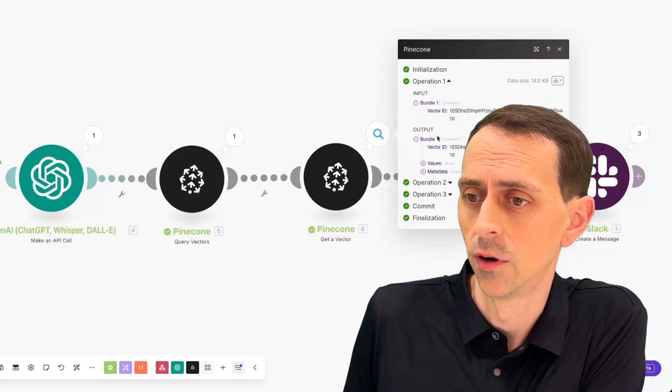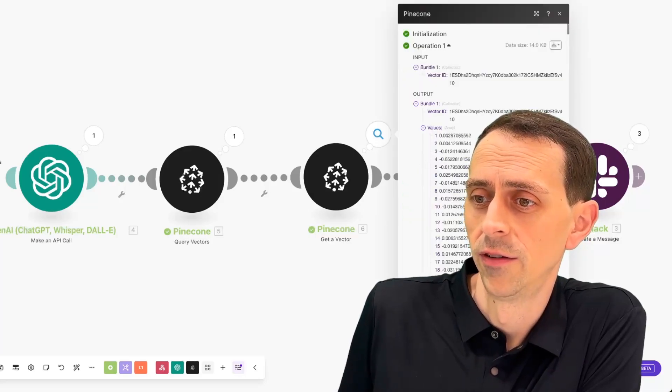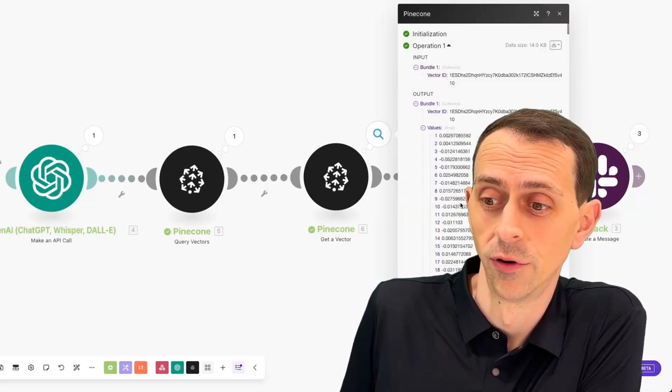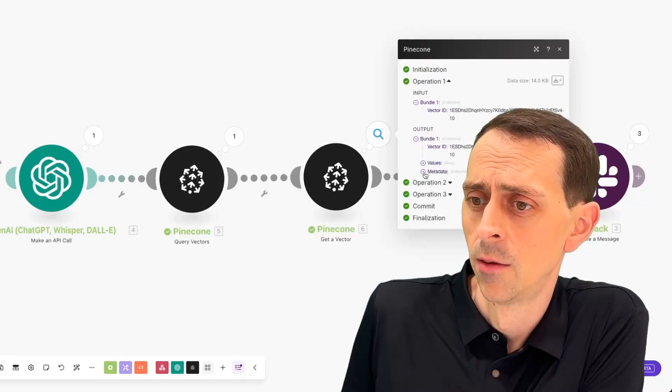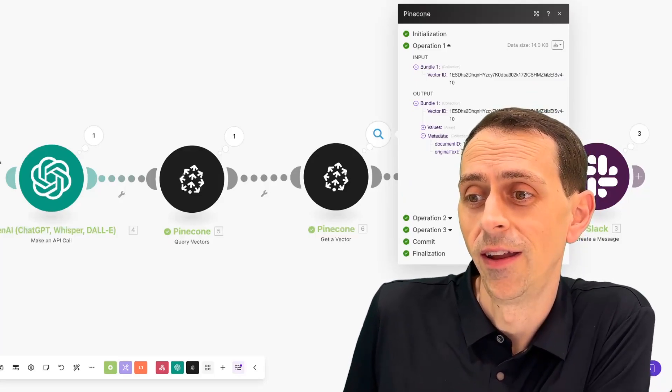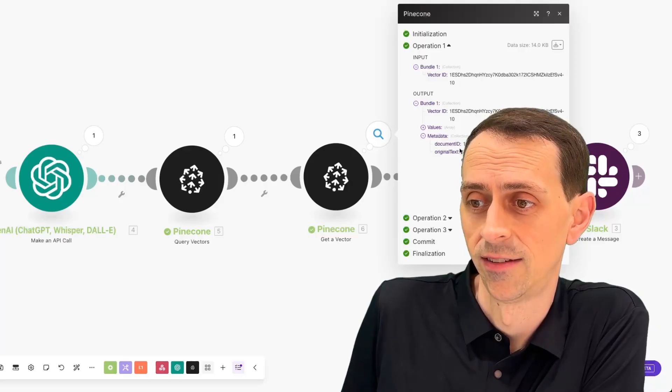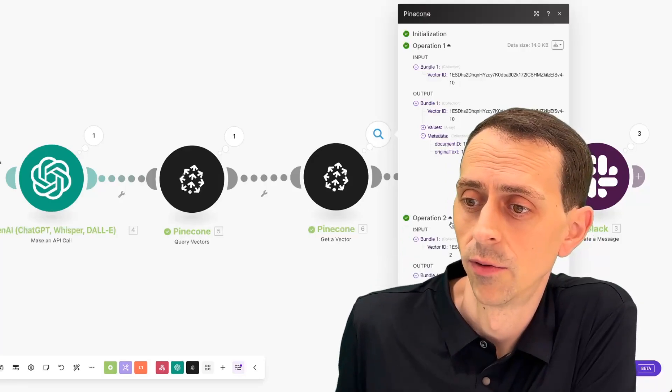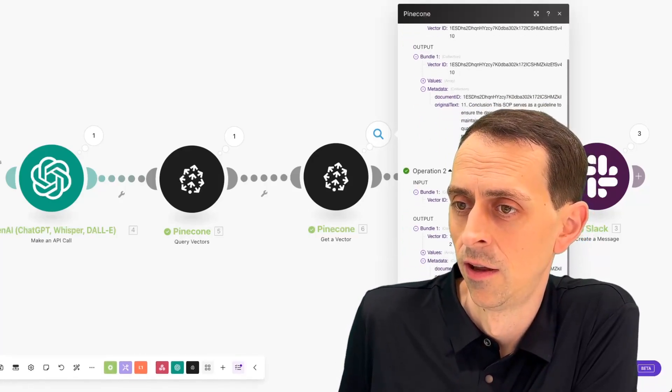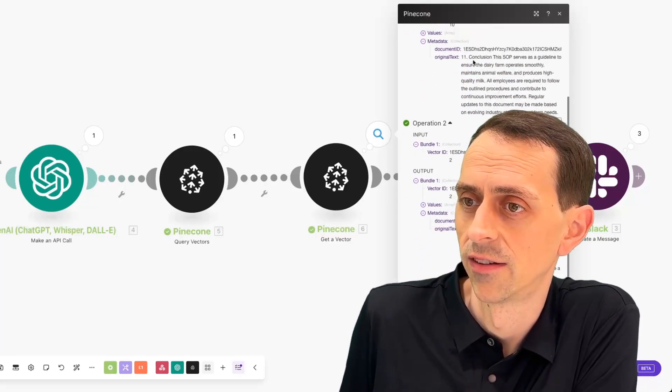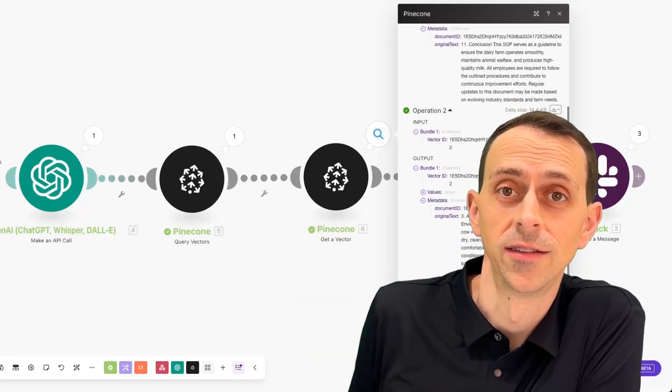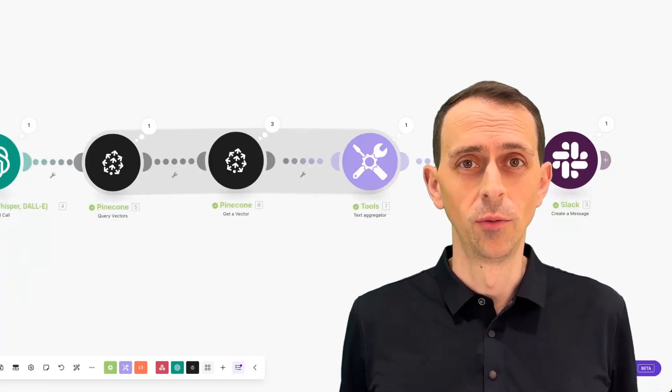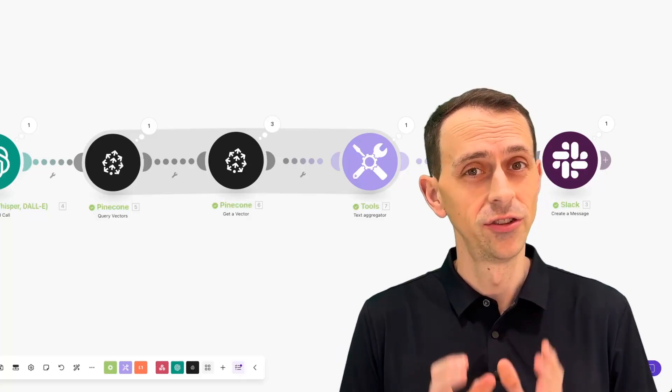We added a pinecone get a vector module. And that says each time that we get one of these vector IDs, go look up what's there. So let's look at the first one. We looked up the vector ID. We found it. The values is all those crazy vector numbers. This is the multi-dimensional space that we talked about in the last video. The key that we care about is this metadata. And the metadata is the original text. So this original text is what we want to bring back. Now, our problem is that we have different outputs. So there were three different operations. So we have original text 1, 2, 3, and we need to combine these into a single result.